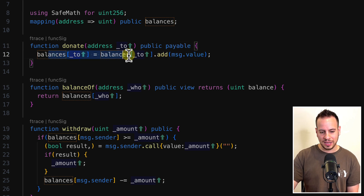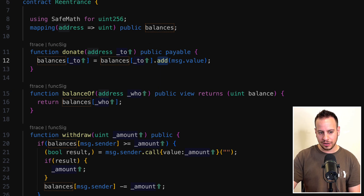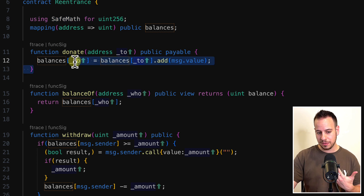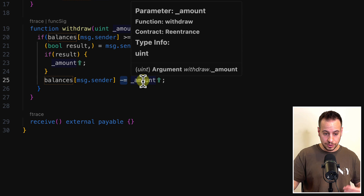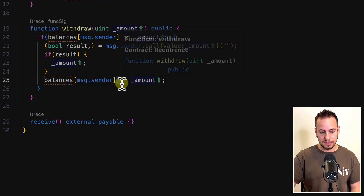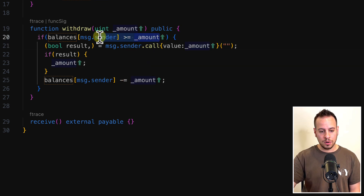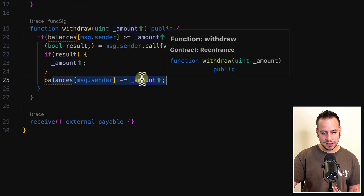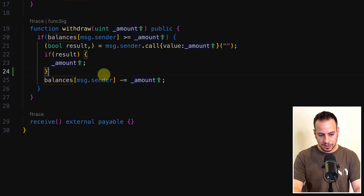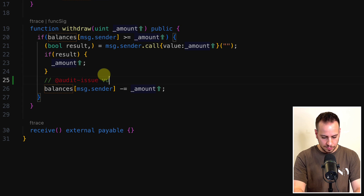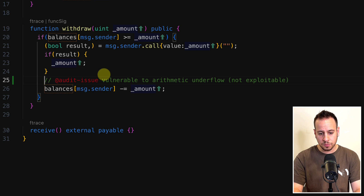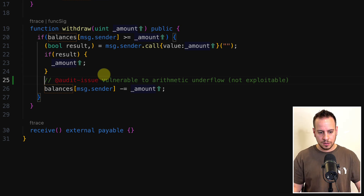There's also an arithmetic underflow vulnerability — in the withdraw function, balances minus-equals is used without SafeMath, even though SafeMath is imported and used with the add function in donate. However, it's not exploitable because the check ensures the amount can't exceed the balance. Still, it's bad practice. If I were in an audit contest I'd report it as low severity — since you're already using SafeMath, you should use the sub function instead of the minus operator.